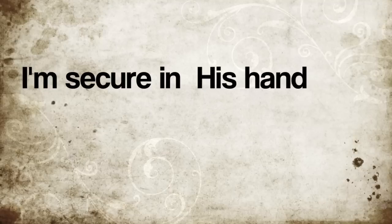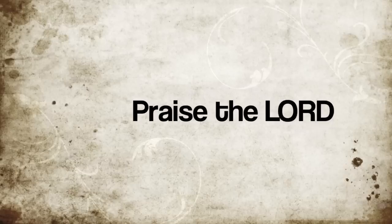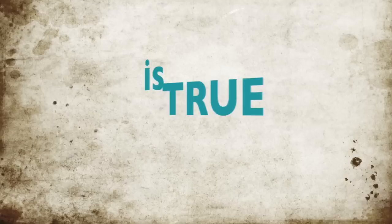I'm redeemed by the Lamb. I'm secure in His hand. I am loved beyond I can never understand. Praise the Lord, for the rock on which I stand is true.